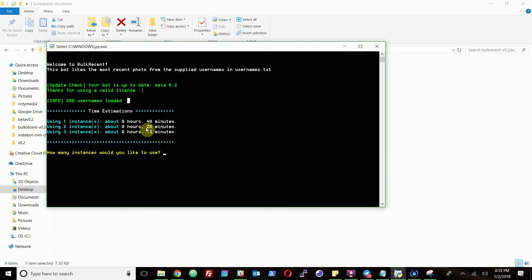So then after that, it'll show you some time estimations, basically so you can just figure out how quickly you want to interact with people, and it'll tell you exactly how long it thinks those interactions will take. So you can gauge that.